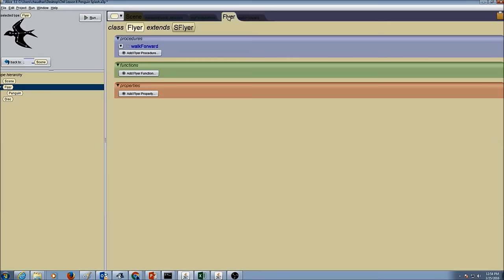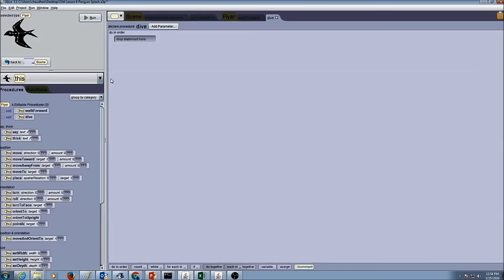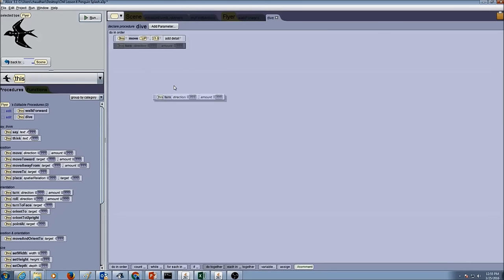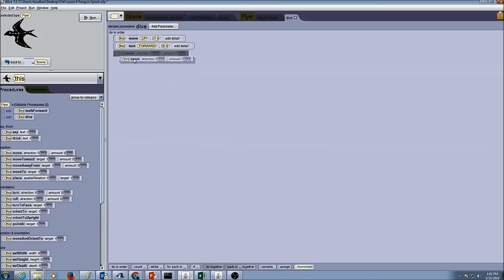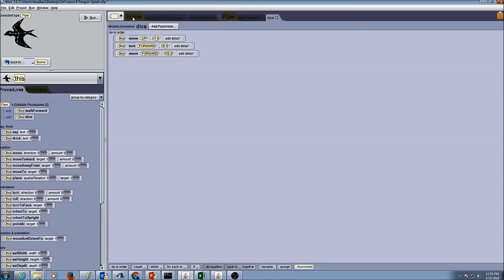Again I am going to go to my flyer superclass, add a procedure, and call it dive. In here I am going to write instructions for the penguin to dive: move up 1 meter, turn forward half, then move up 10 meters. Now I have my walk forward and dive procedures complete. I am going to create one more procedure for the scene.